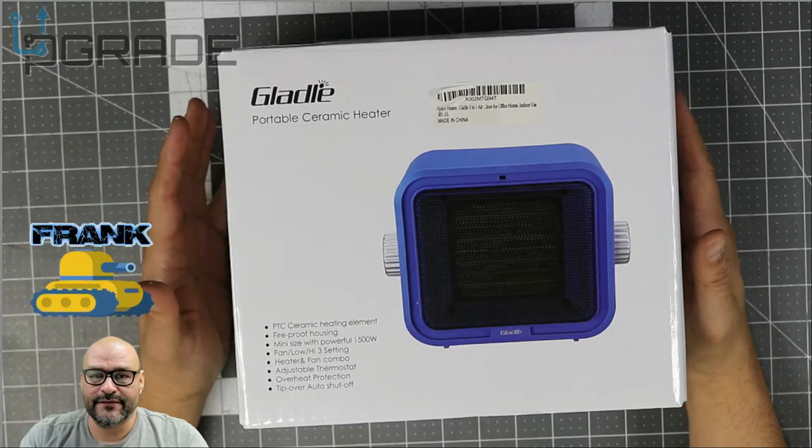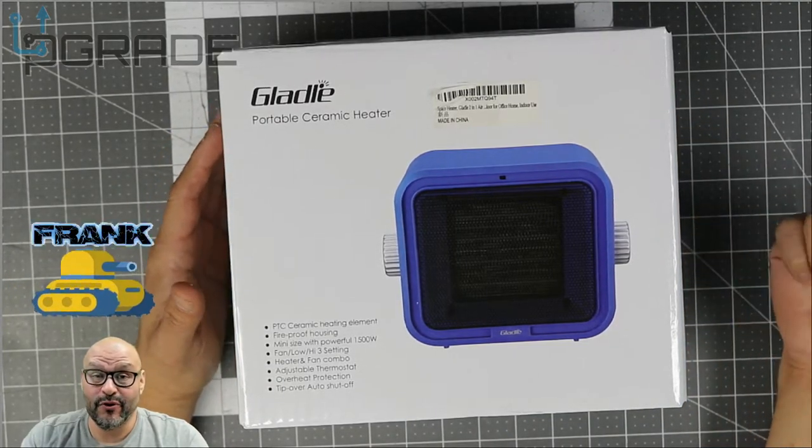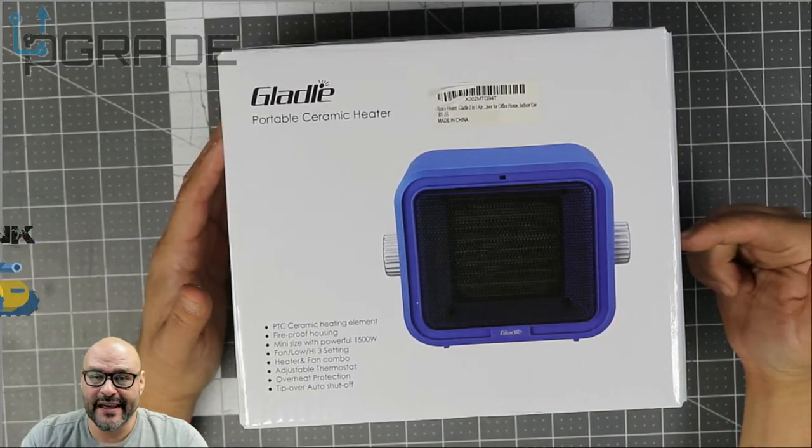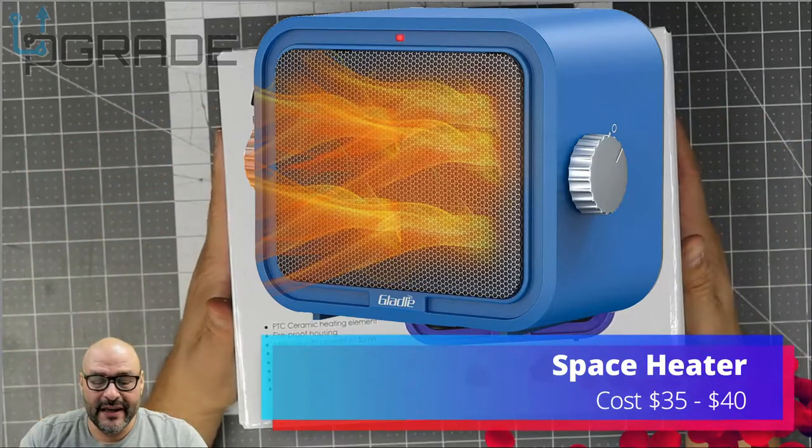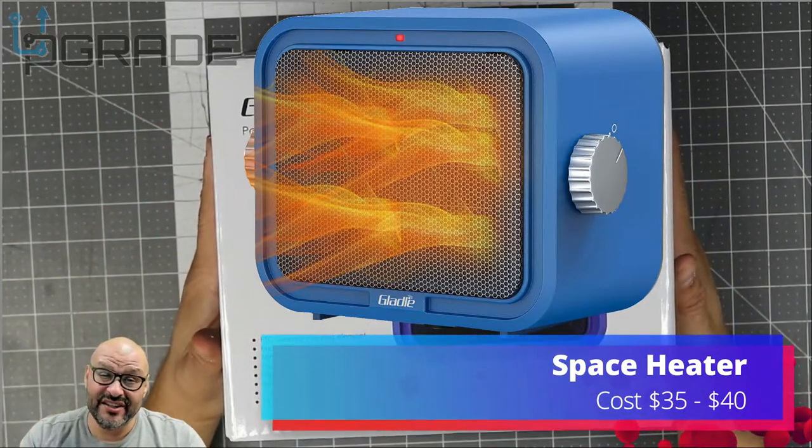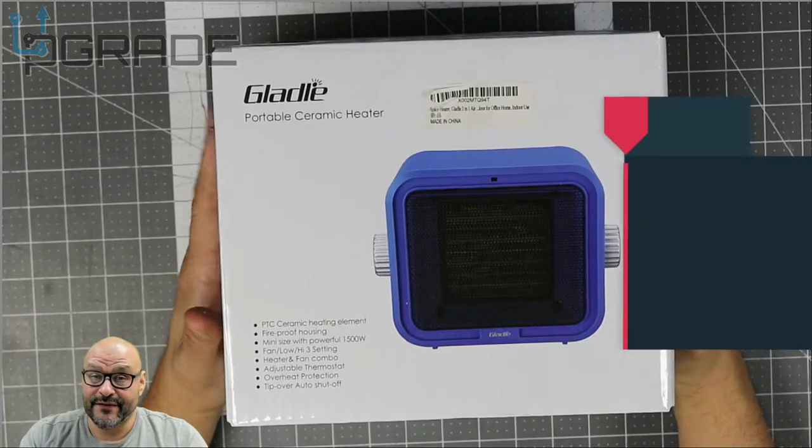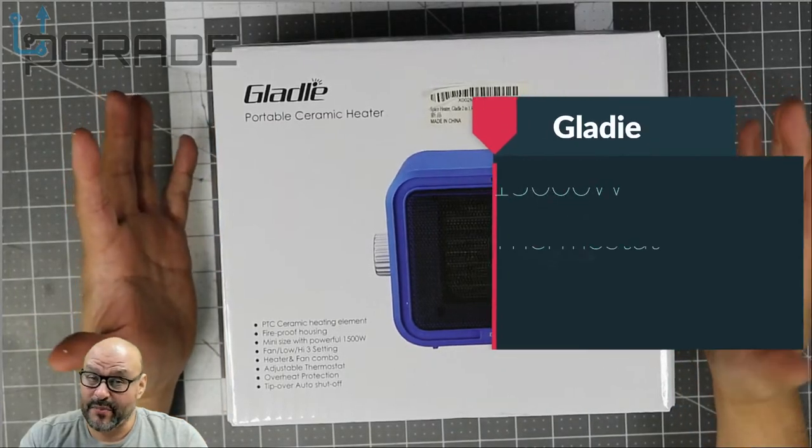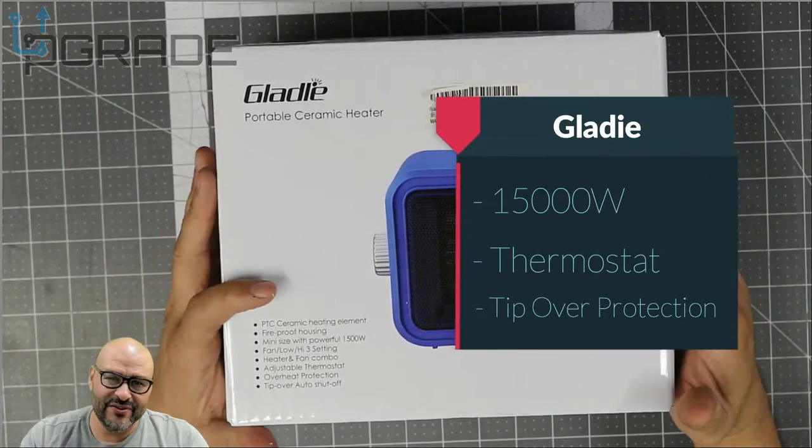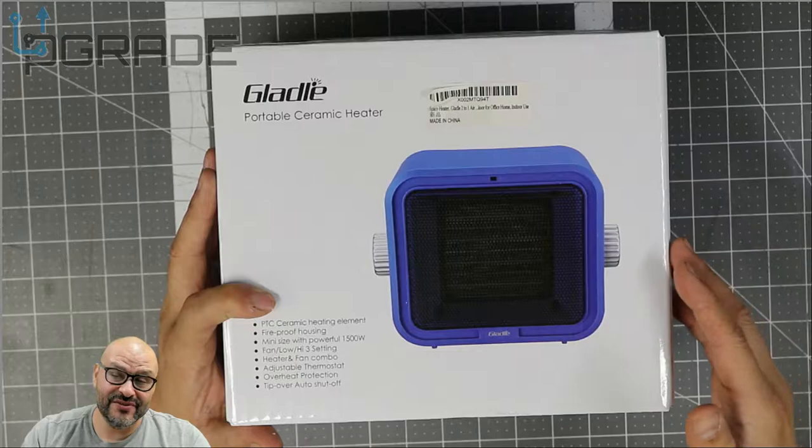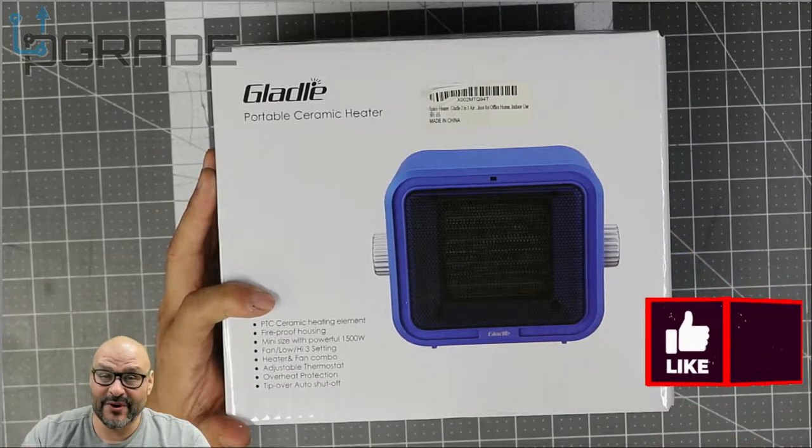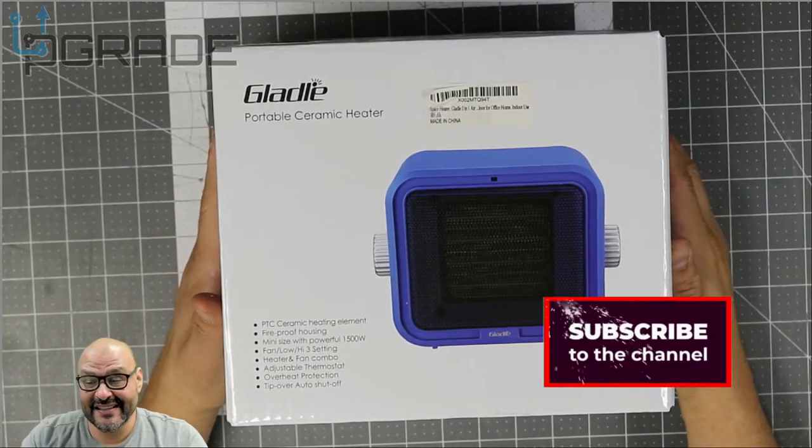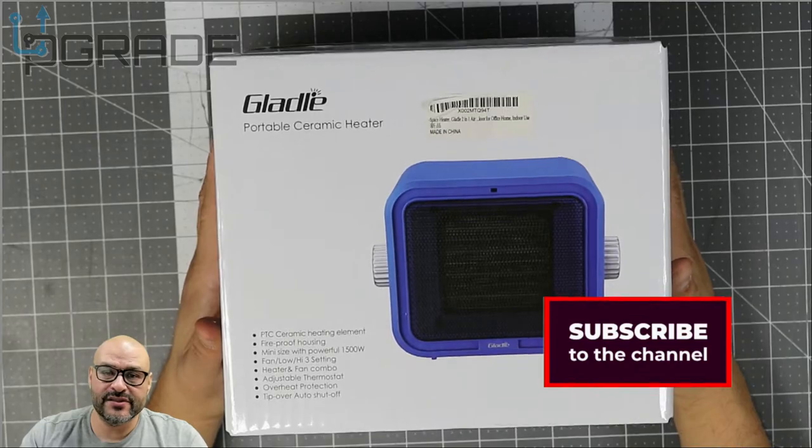Welcome to Upgrade, I'm your host Frank the Tank. Today we're bringing in this portable little small heater. Very economical, and it comes with a lot of protection, especially tilt-over protection. It comes with 1500 watt power, so you can use this as air and heat. We're going to take a look at it and see how well it works. If you have any questions or comments, let me know.